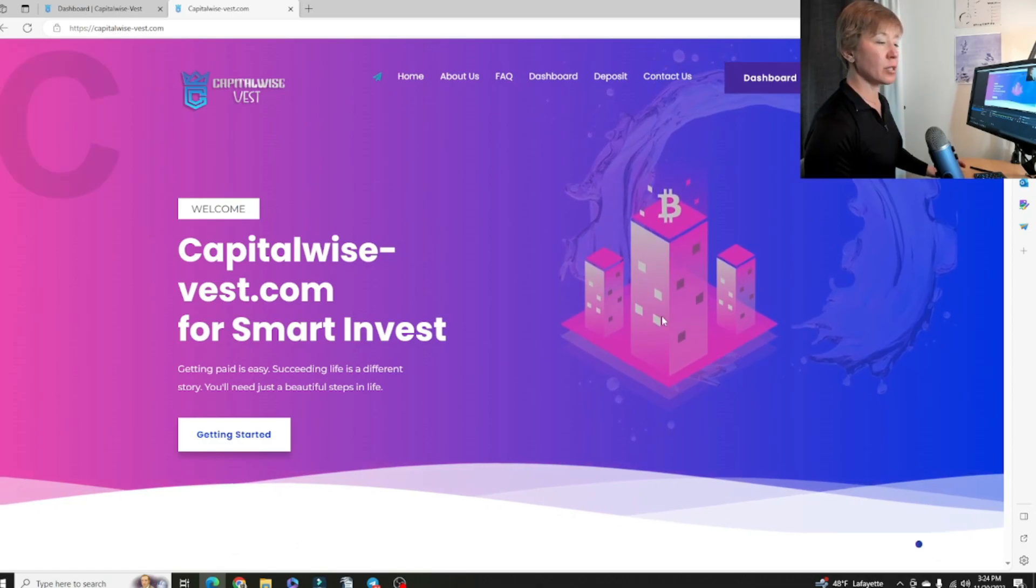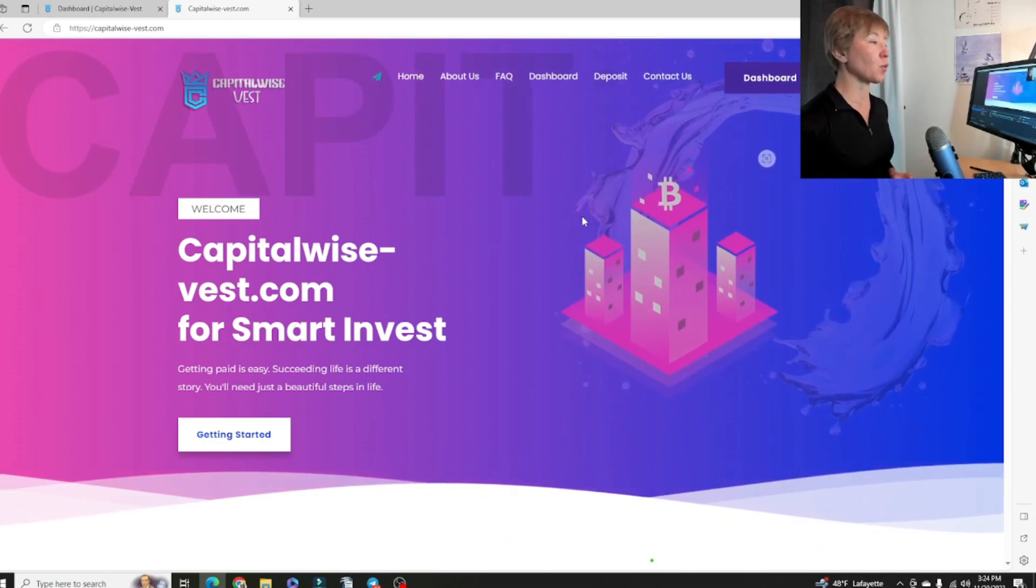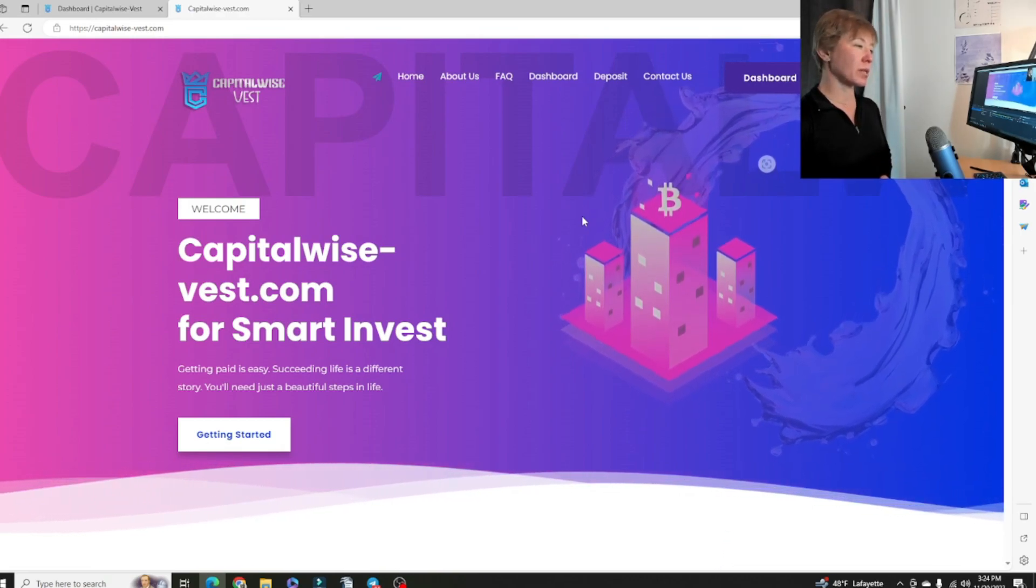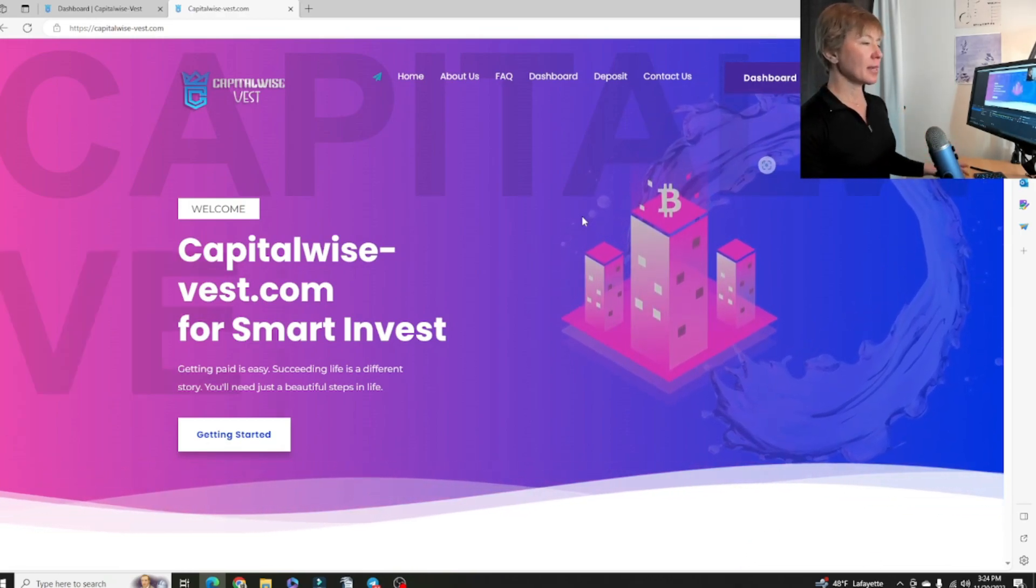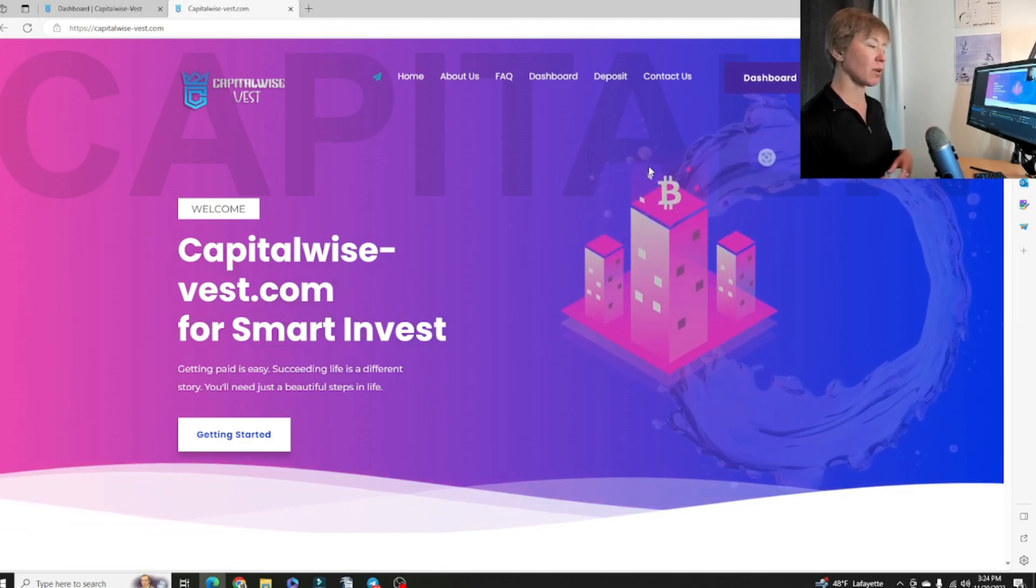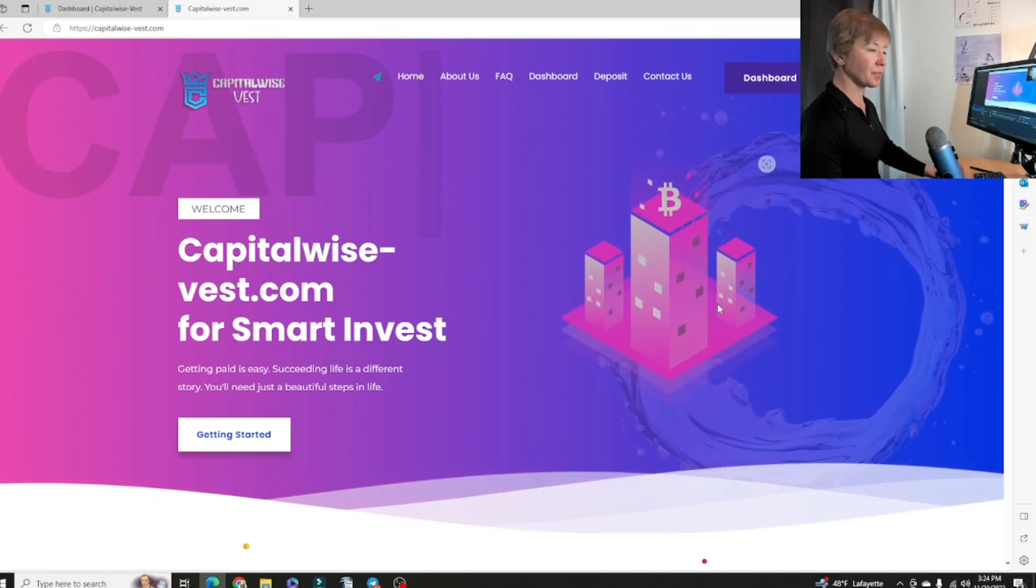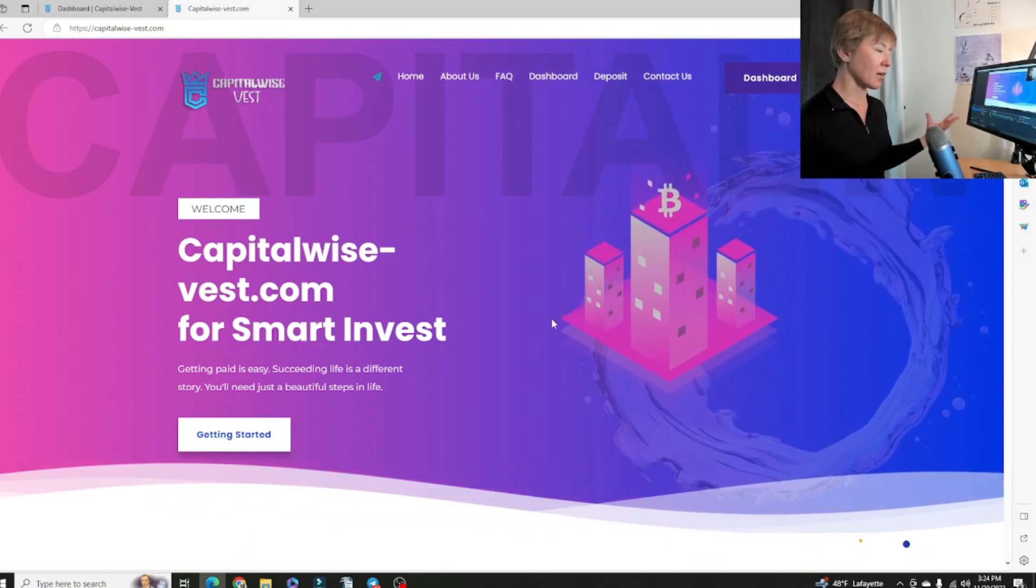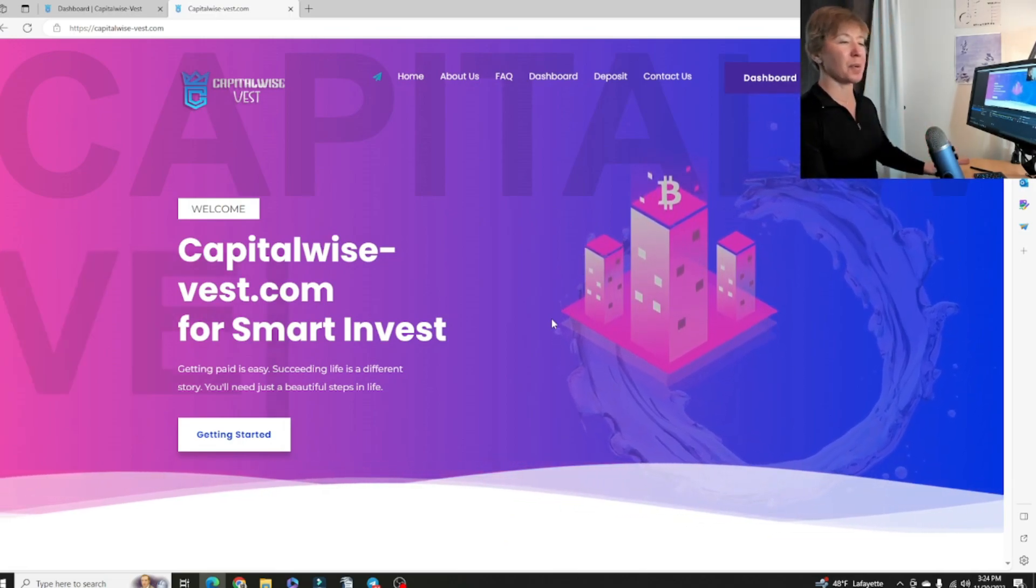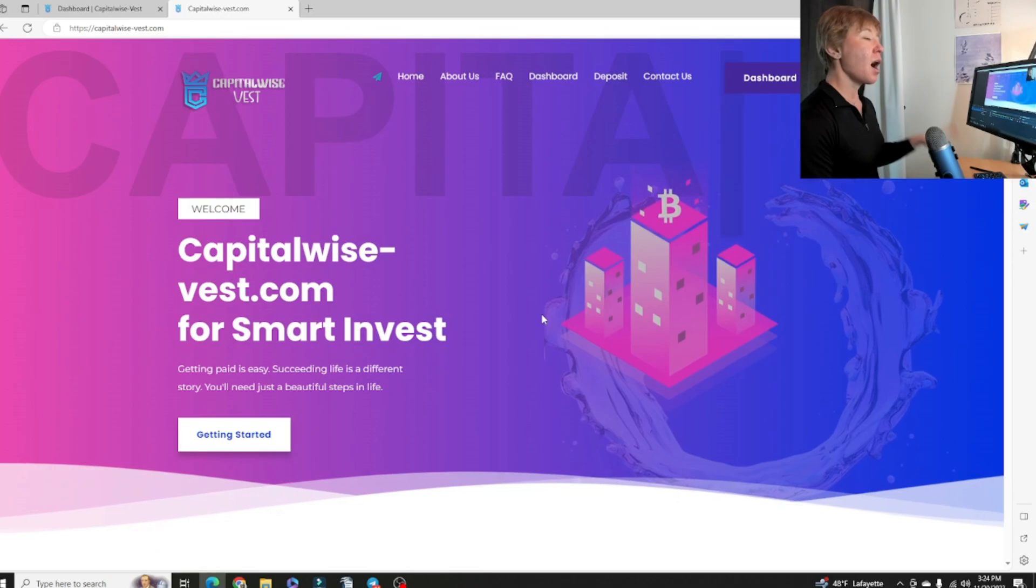Today we'll be doing a pre-launch video of CapitalWise Best, guys. This will be launching on the 23rd of this month, so that's going to be in a few days and that's going to be on Thanksgiving.